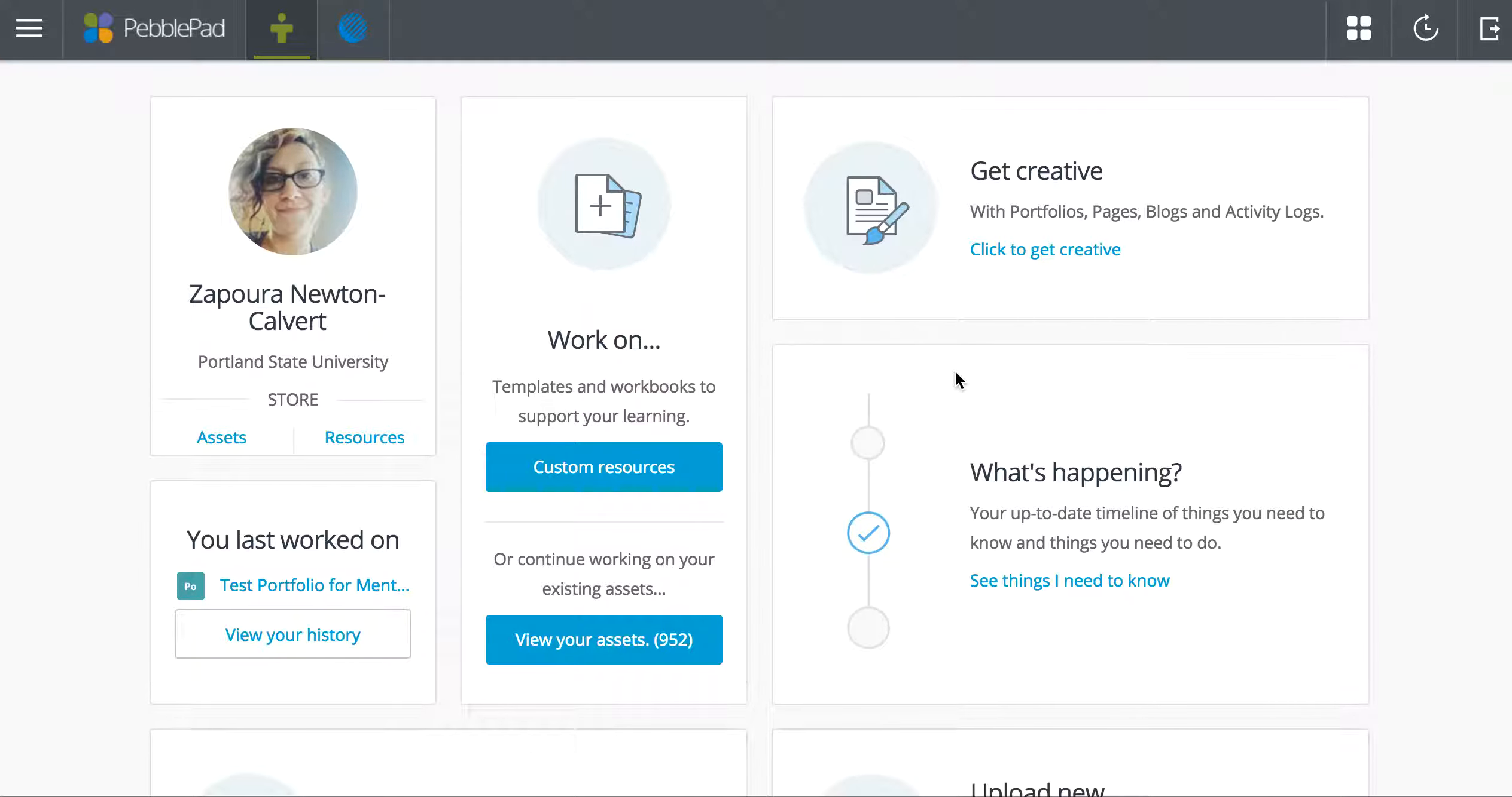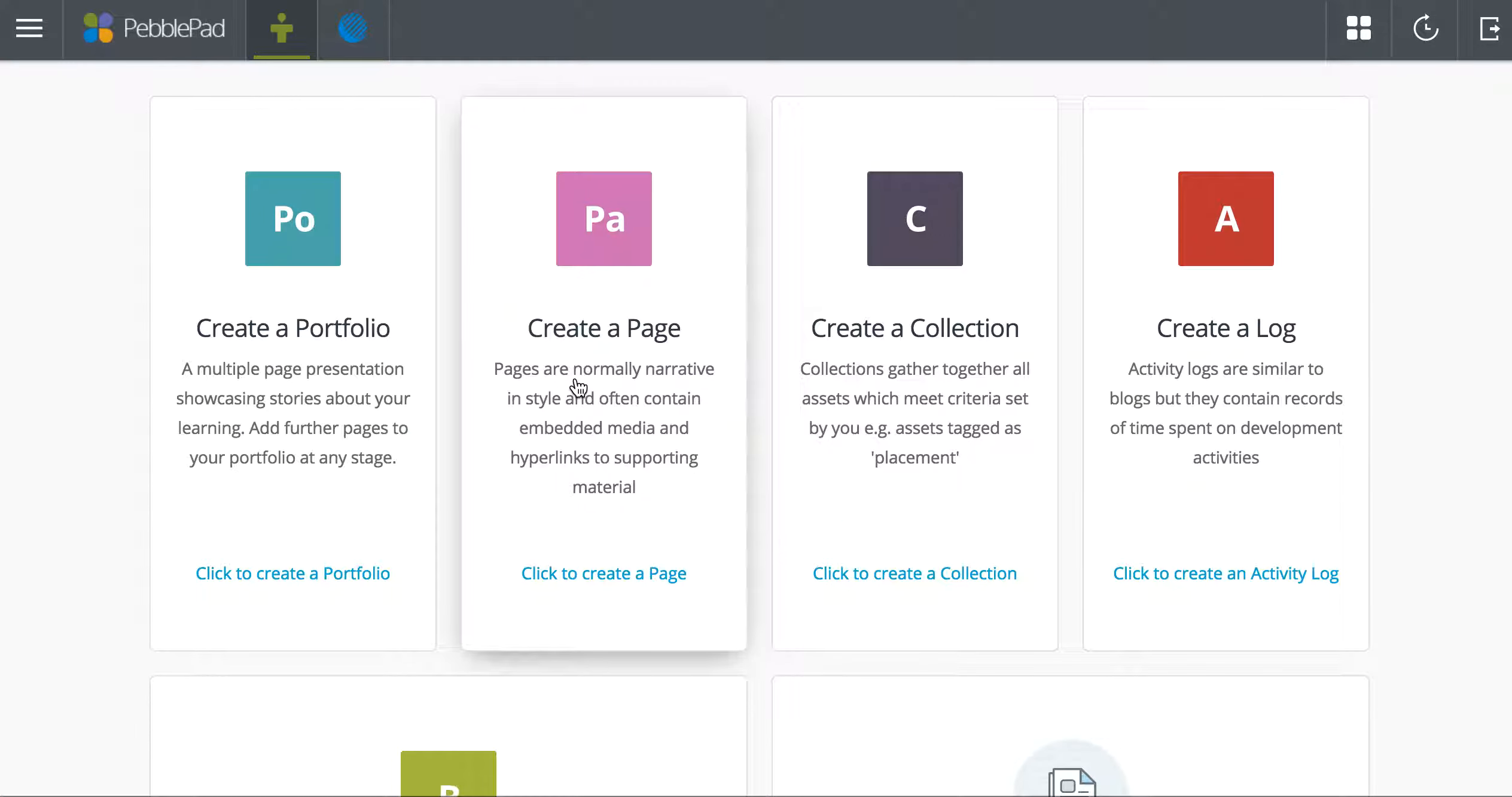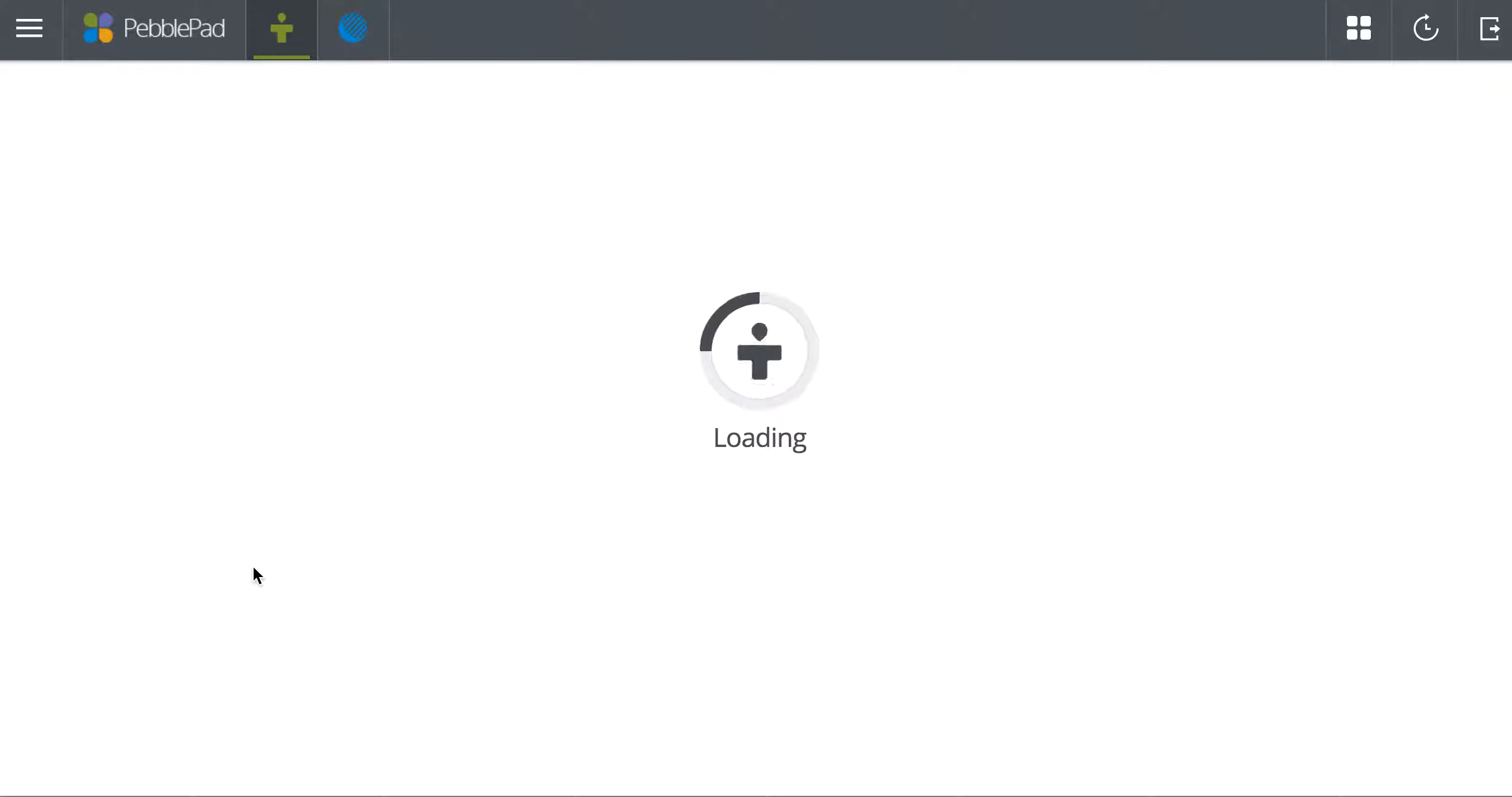You'll go about the same process that you used to make a page. You will click on Get Creative, and you will click to Create a Portfolio.